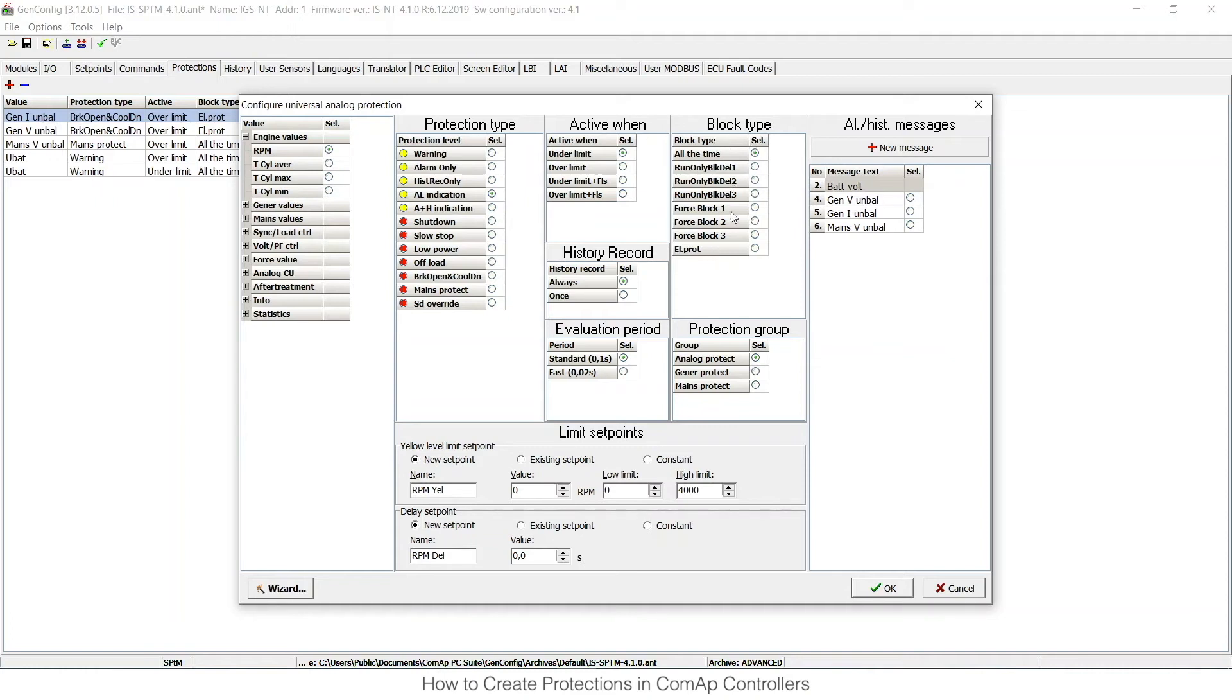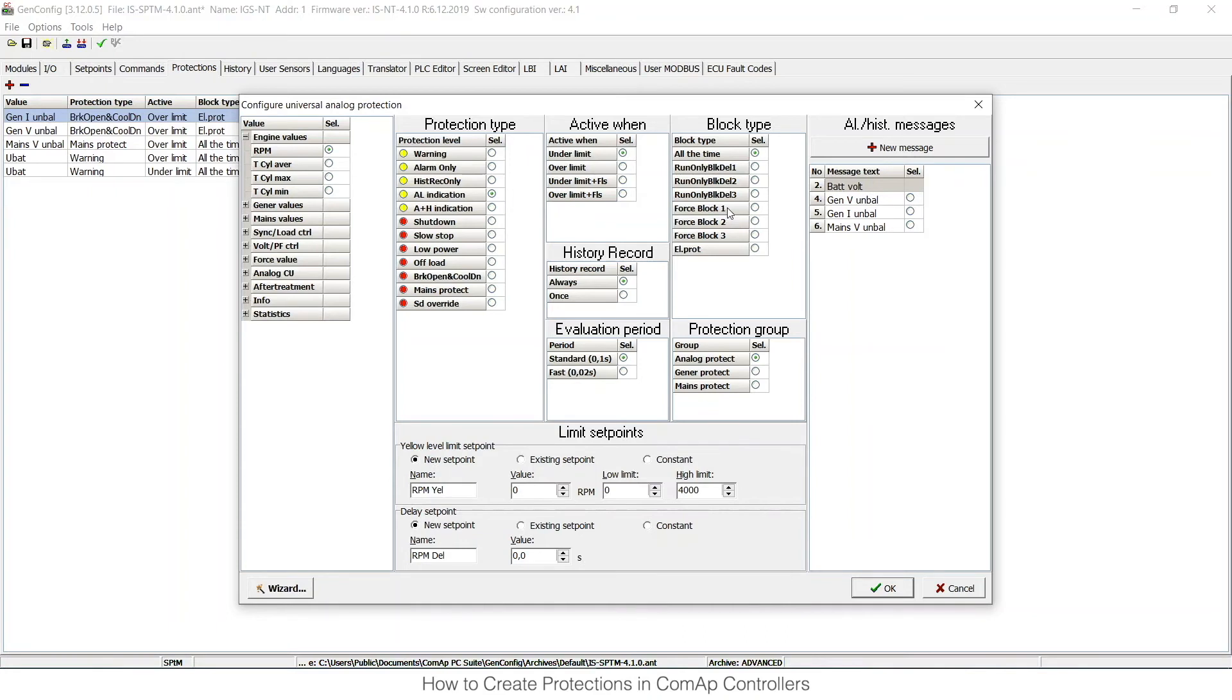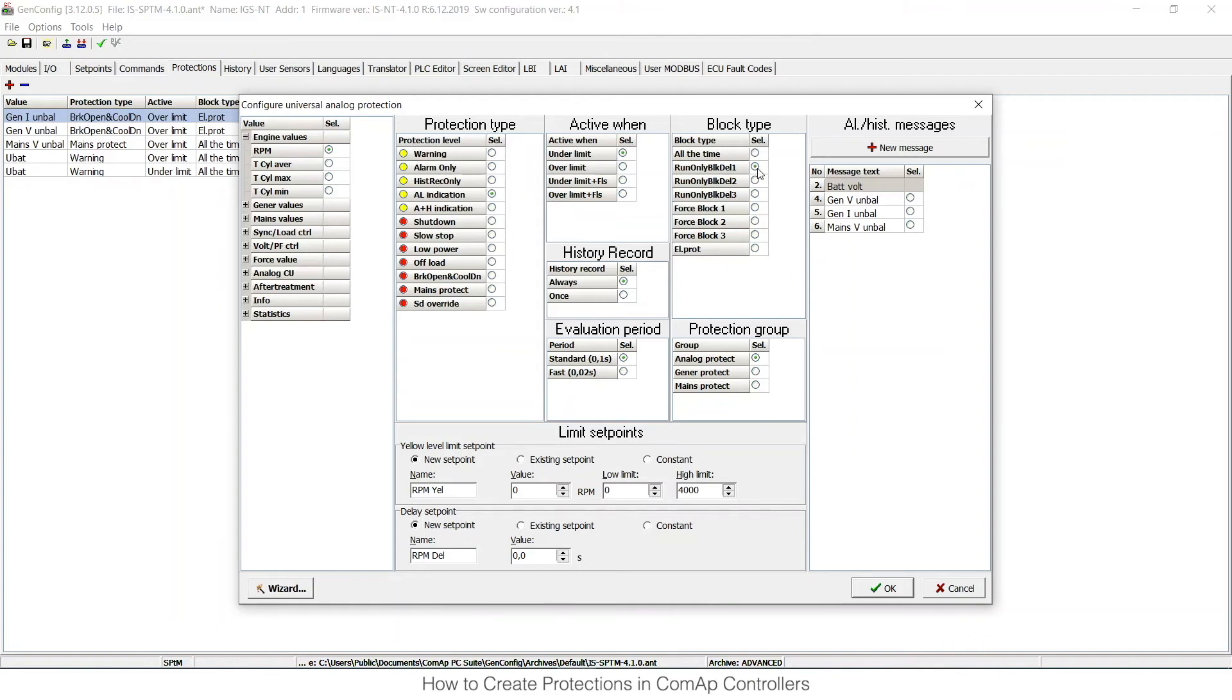Those are conditions for evaluation of this protection. It can be active either all the time, or when the engine is running with some time-defined delay. You have three delays defined in set points, or it can be blocked by logical binary inputs or physical ones, or it can be an electrical protection. So as this is based on RPM, I would like to have it active when the engine is running with some delay that I will set up in set points.